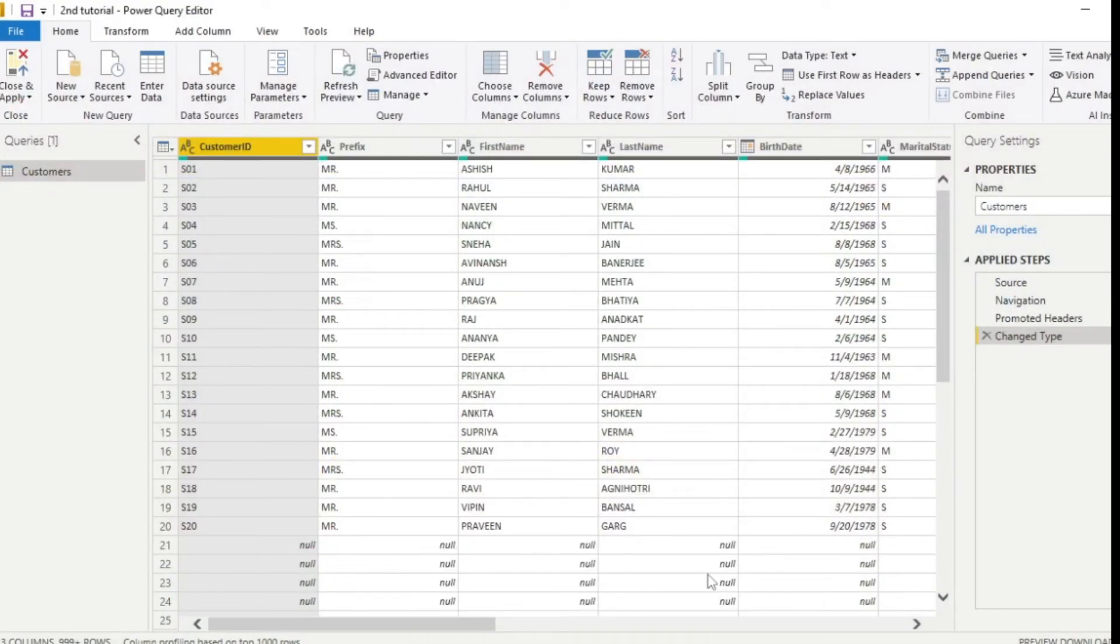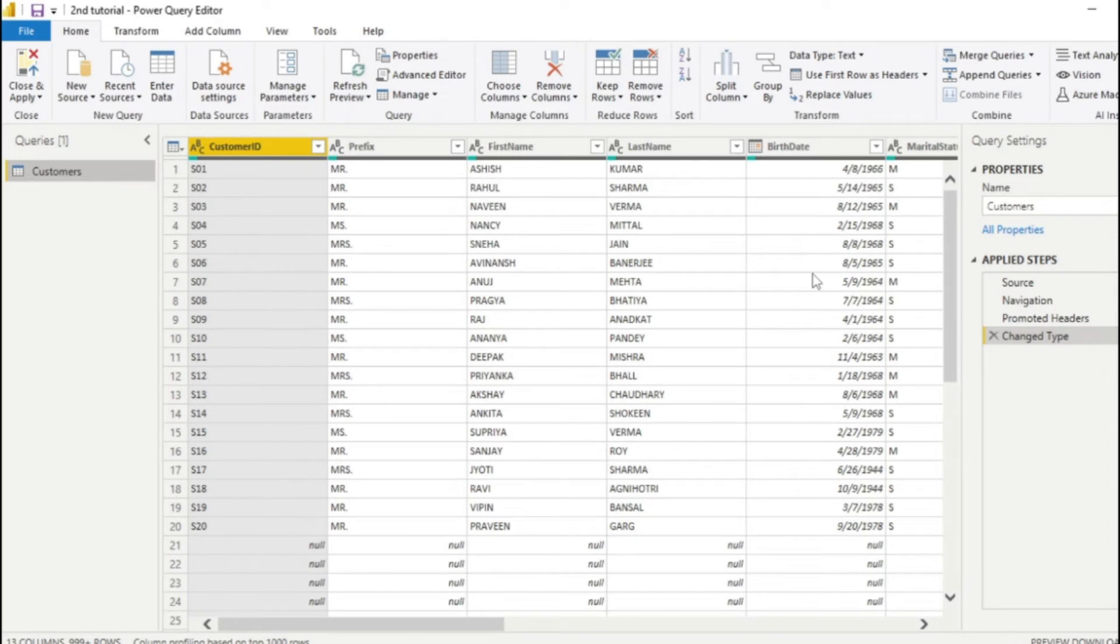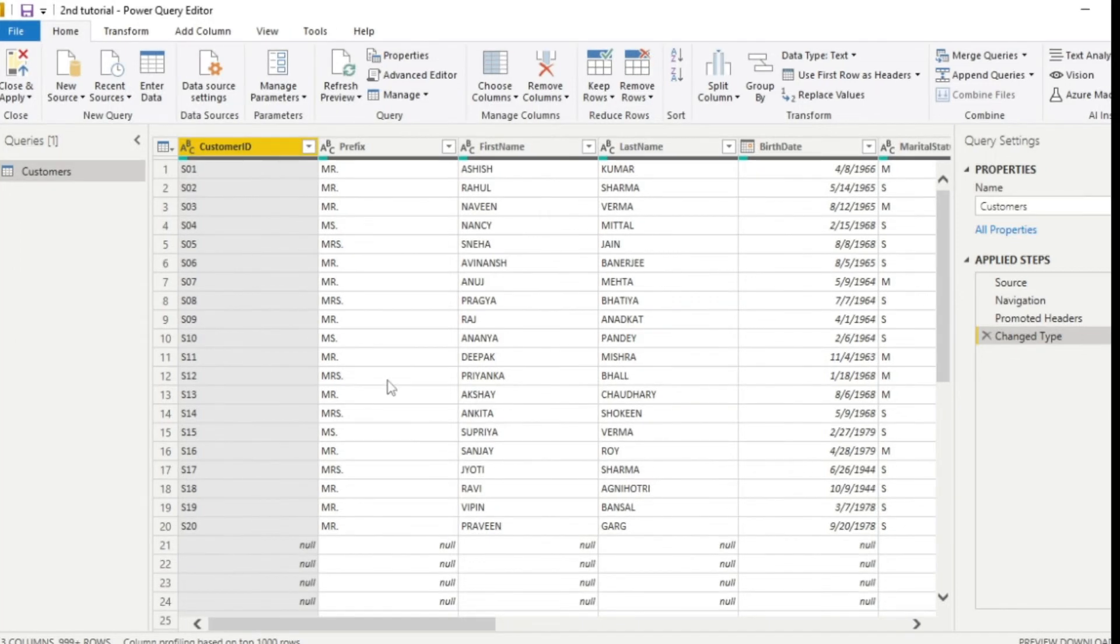So we will just talk about Power Query editor. We will study in detail, but for now what I will do is make some basic changes in our data so you can better understand why we are choosing transform before loading. In this window, you can see various features.